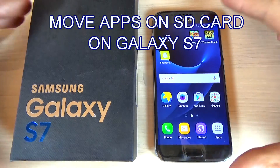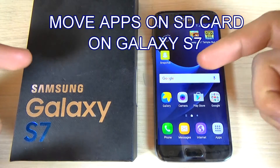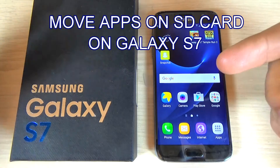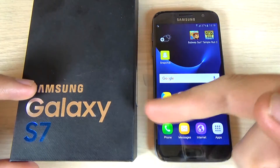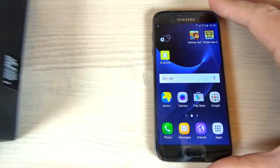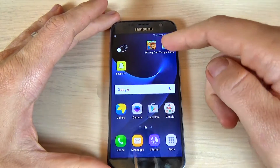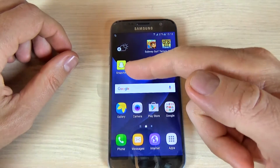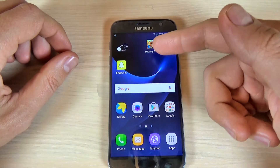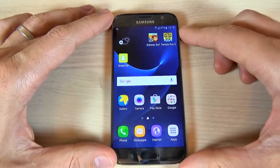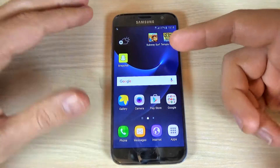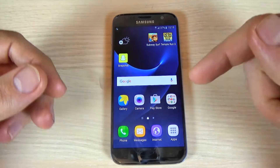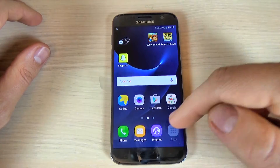Hi guys, in this tutorial I want to show you how to move an application from your internal storage to your SD card on Samsung Galaxy S7. So let's do it. I have here three applications — Snapchat and two games, Subway Surfers and Temple Run — and I want to move these applications from my device to my SD card.